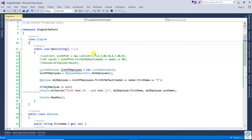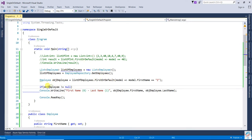In conclusion: First returns the first specific element from a collection. If one or more matches are found, it returns the first. If no match is found, it throws an exception. FirstOrDefault returns the default value if no match is found - for a reference type, that is null. I hope it's clear. Thanks for watching.